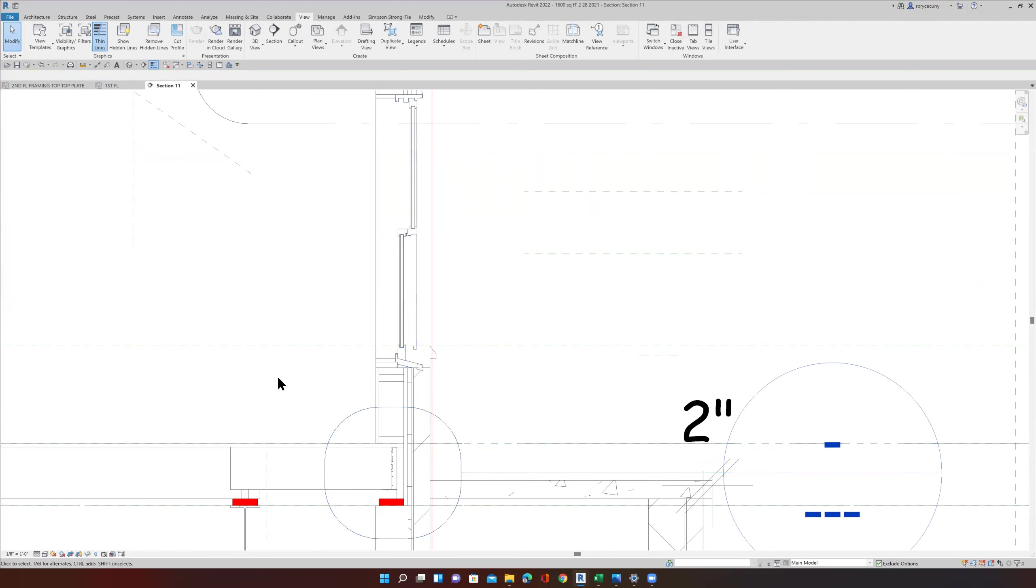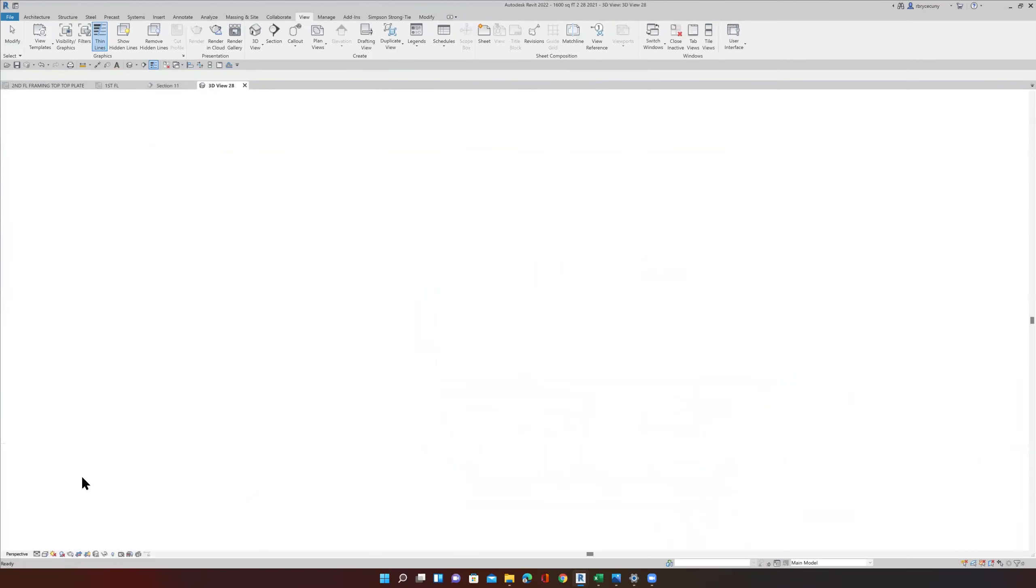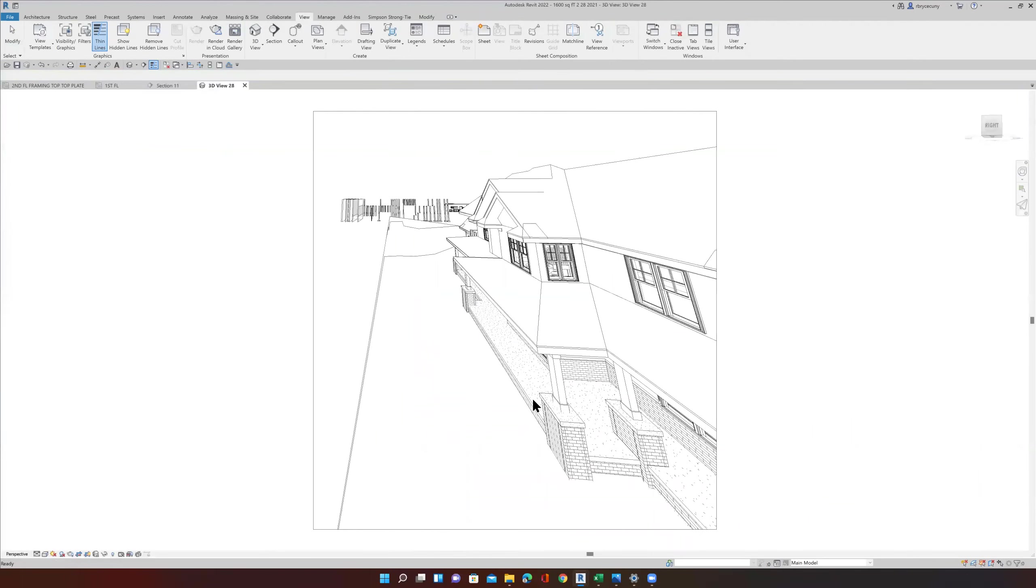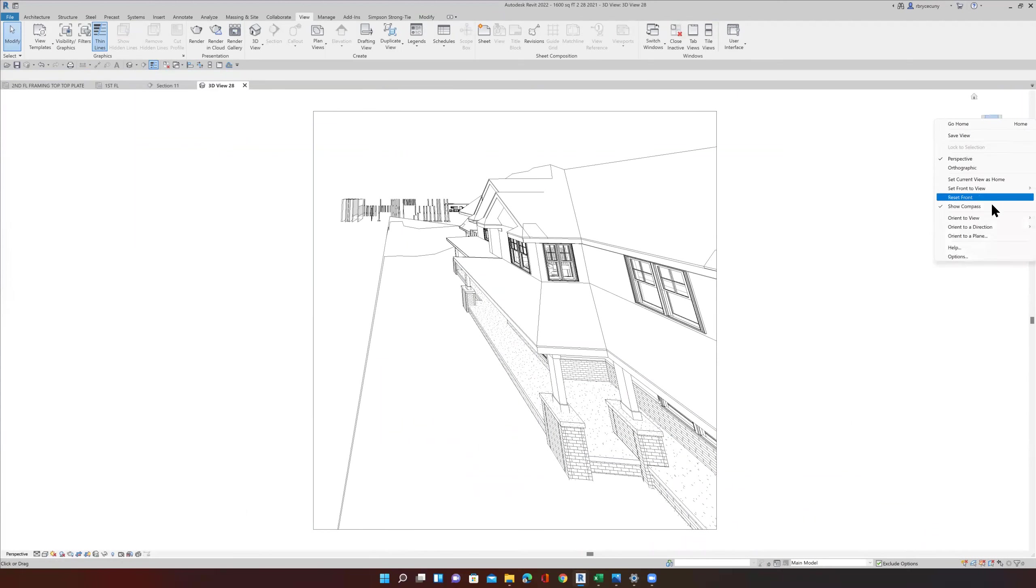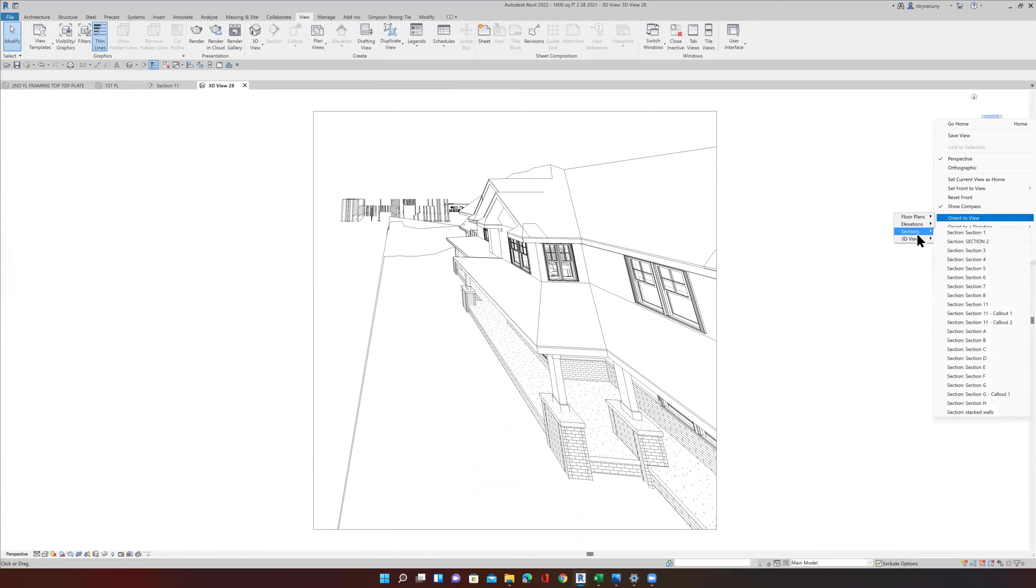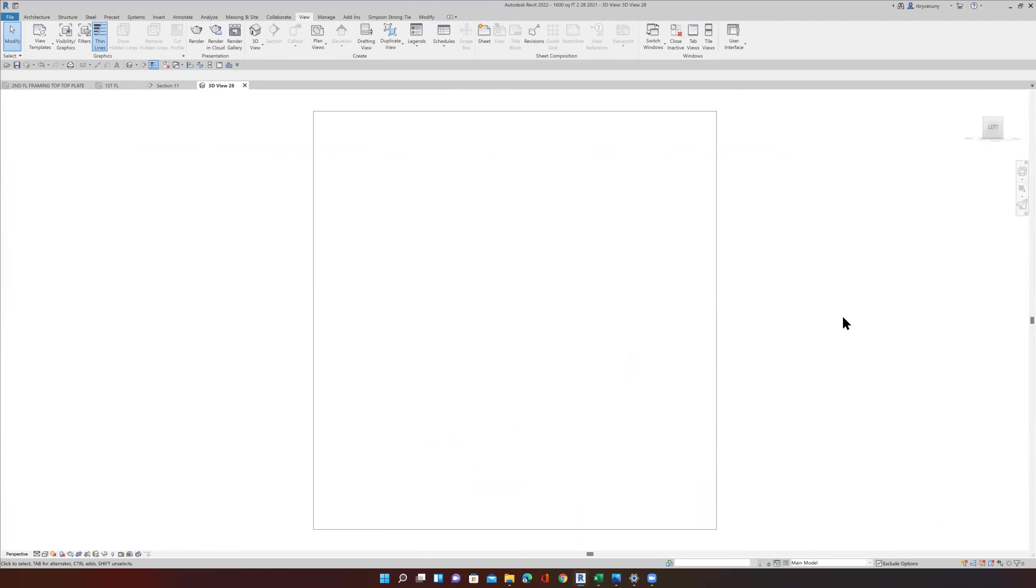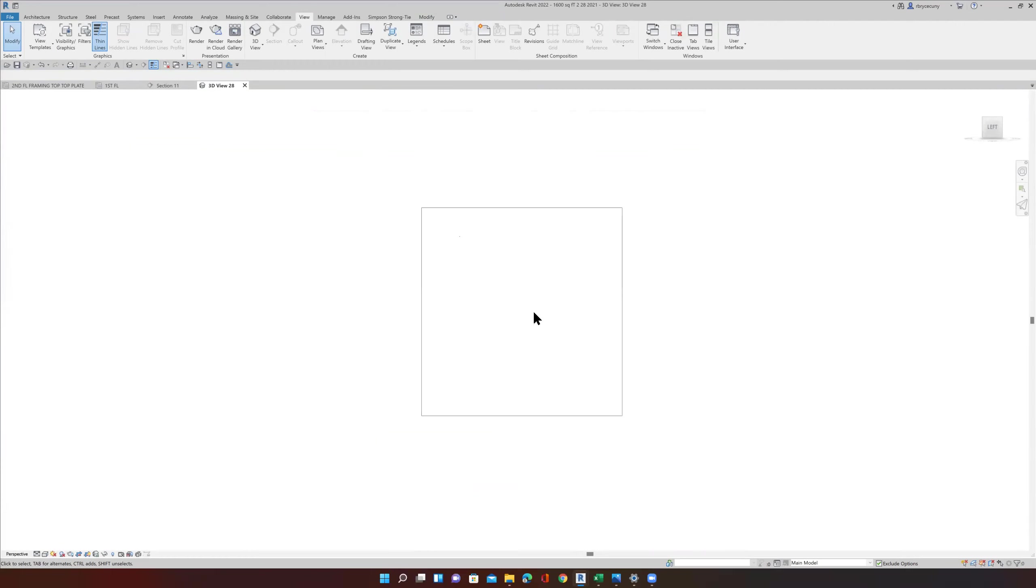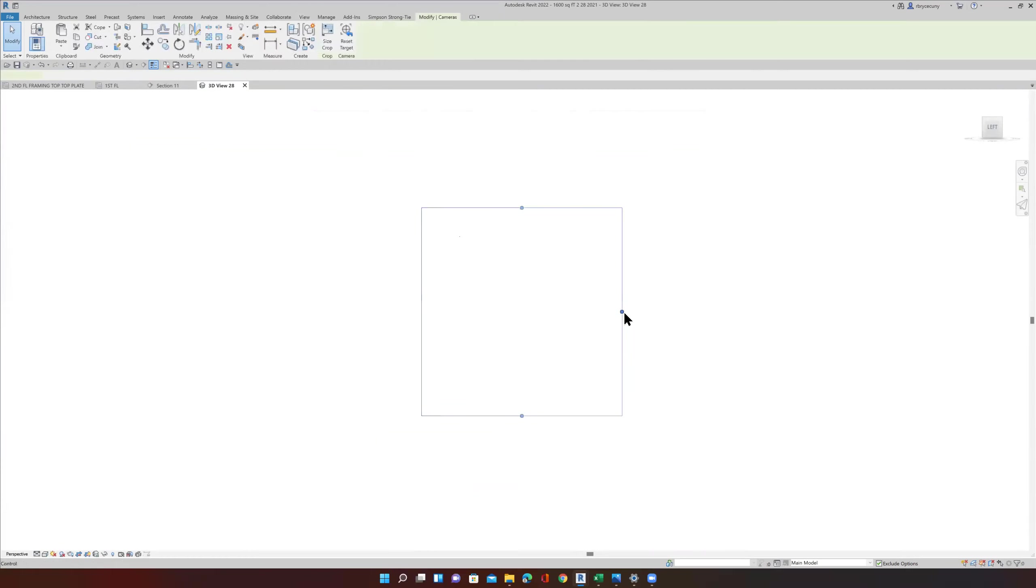So if we put a callout around here, and this callout is section 11 callout 2, and right click over here and say orient to view, it's a section. Section 11 callout 2, we'll orient to that.